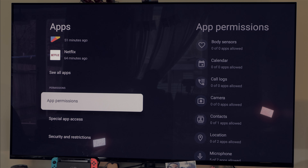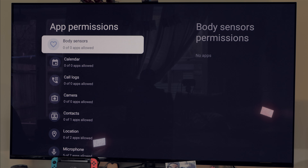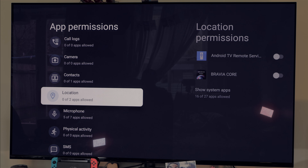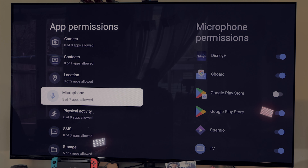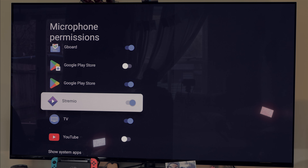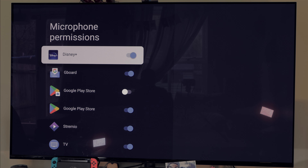The next thing you should do is go to App Permissions. Many times our apps are using our microphone, localization, and other things that you don't need running while you're using your TV, Chromecast, or NVIDIA Shield. For example, with the microphone — some apps don't need permission on the microphone, so you're going to turn it off. Do that to reduce the amount of stuff happening in the background of your TV.